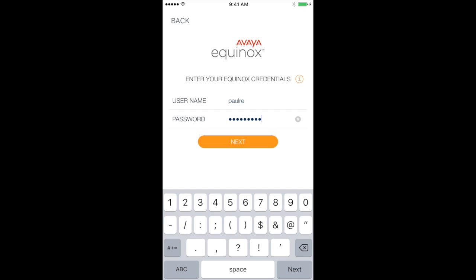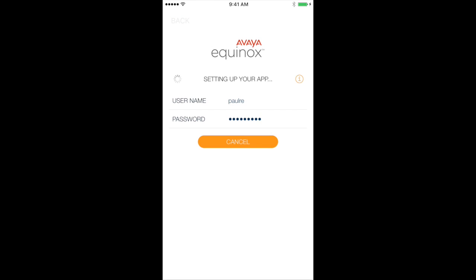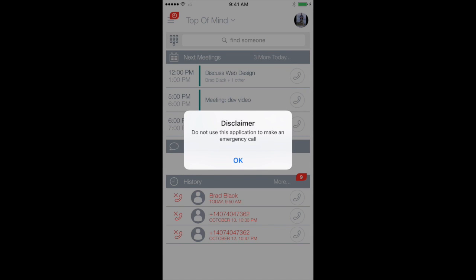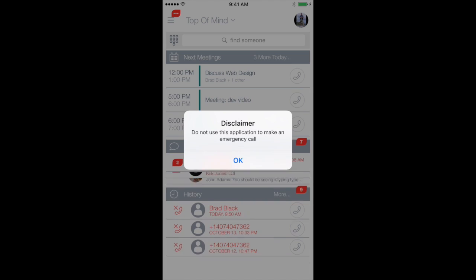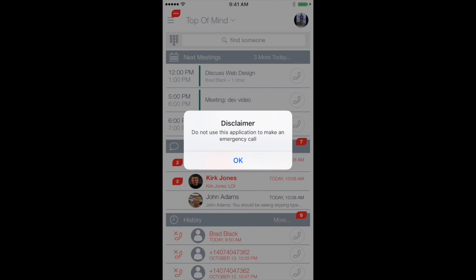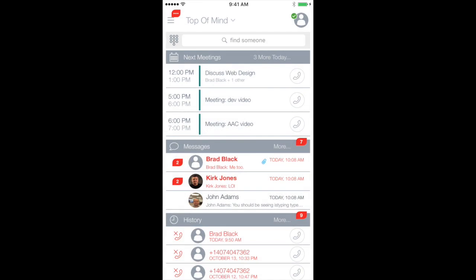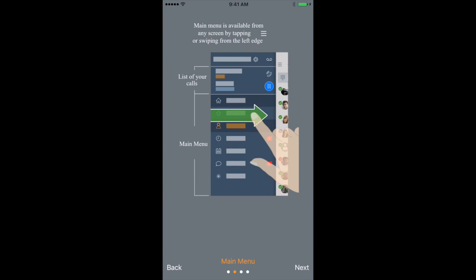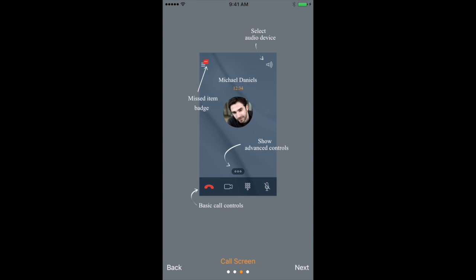So with my password in, I'm going to tap on next. And what's happening now is it's getting my personal configuration information. And of course, the app is loading. First thing I need to do here is accept this disclaimer about emergency calling. So I go ahead and do that. I'm presented with an in-app tutorial. And most of us just press skip and then try to go and find the tutorial later. So in this case, I'm going to go through the tutorial real quick.